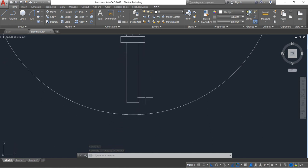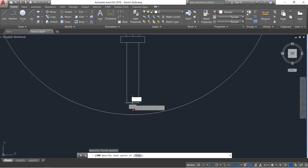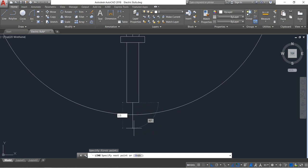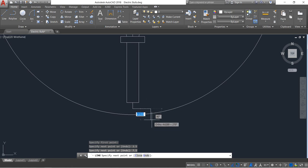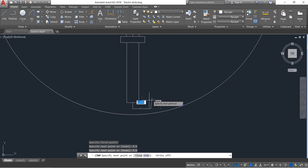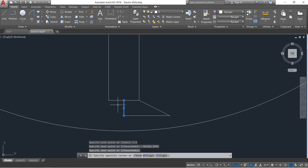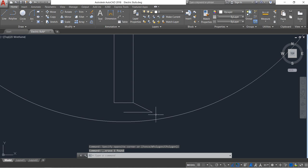Select line again. From the midpoint the distance will be 2.5, and in this direction it will be 7.5. Now switch off ortho mode and join this.